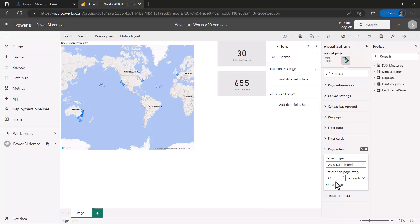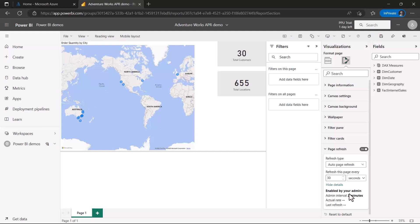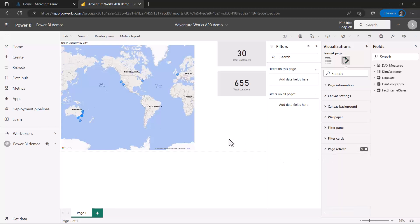There's an option to show details. Clicking on it reveals that it has been enabled by the admin and the admin interval is two minutes — I just changed it from five minutes to two minutes. So the refresh cycle will now run every two minutes.